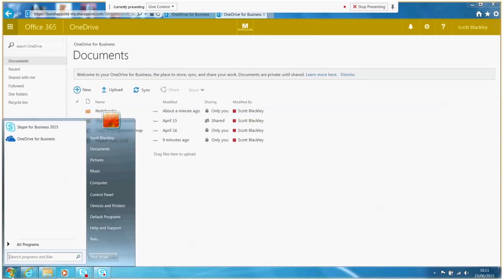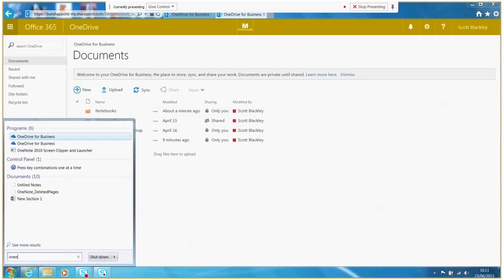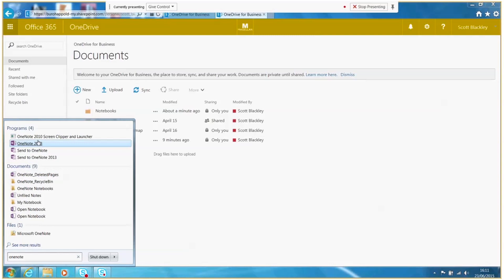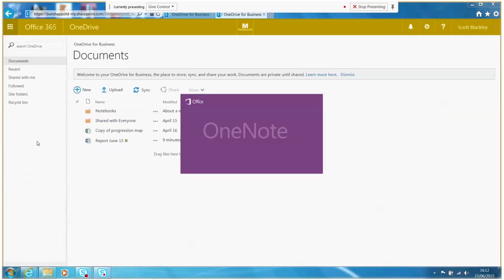On your work PC you can use OneNote 2013 to access your notebook locally and without needing to be connected.